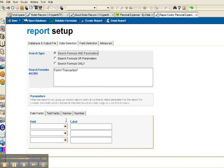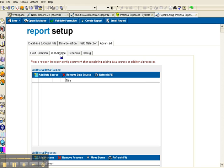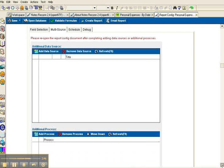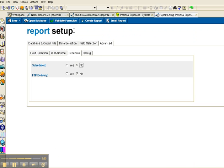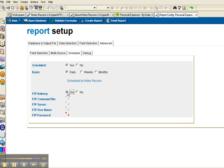We could also have parameters where, at runtime, staff could select, for example, a date range. And we've also got advanced features where we can pull data from multiple databases and then join that data or remove duplicates, as well as scheduling and FTPing the data.